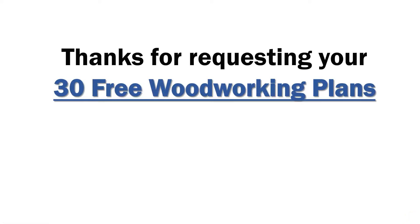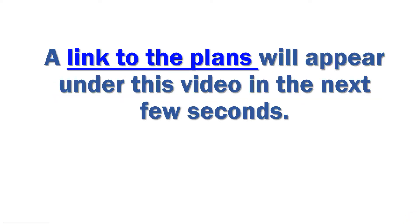Hey, thanks for dropping by and requesting your 30 free woodworking plans. A link to the plans will appear just under this video in the next few seconds.